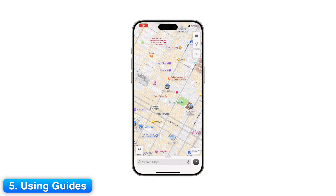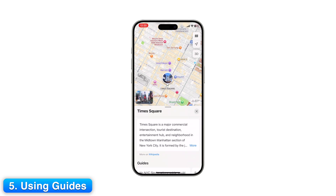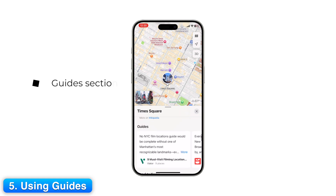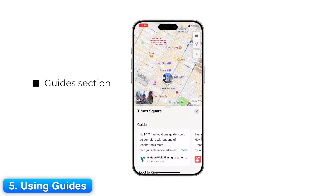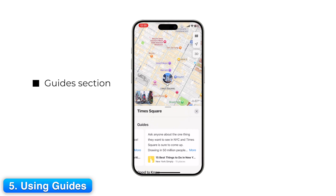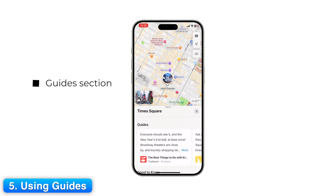Step 5: Using Guides. Apple Maps has Guides, which are curated collections of places. Scroll down to the Guides section on the search page to explore recommended spots in major cities. Guides are great for discovering new attractions, restaurants, or neighborhoods.